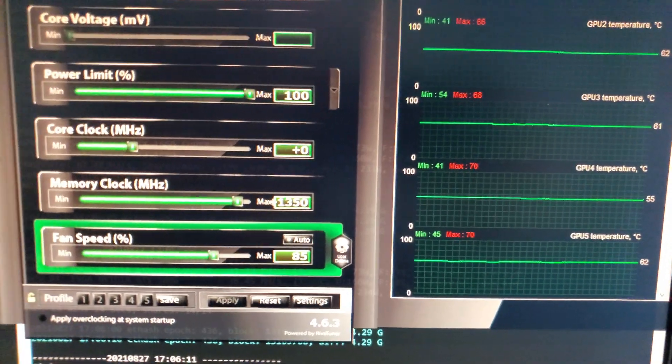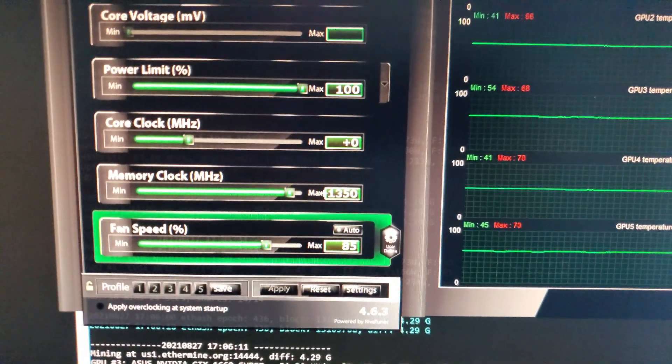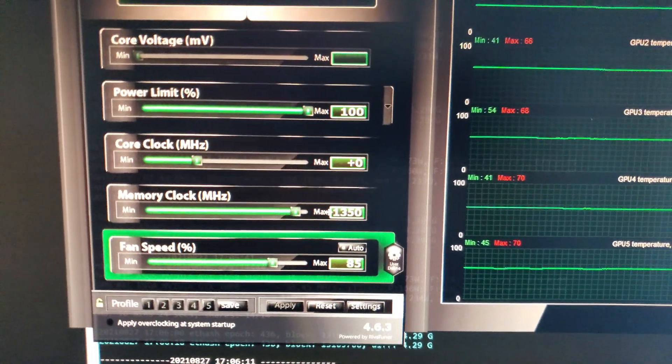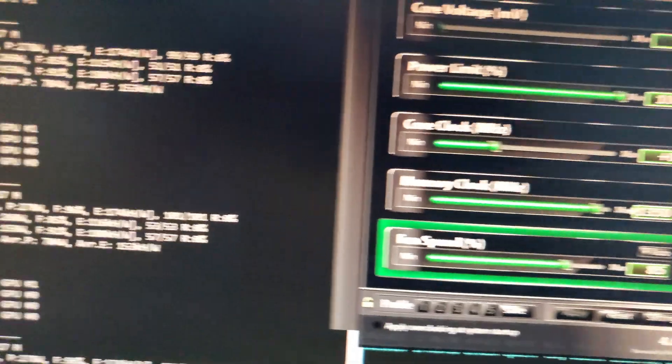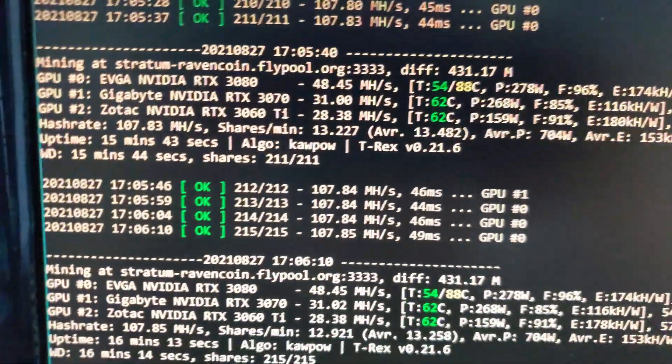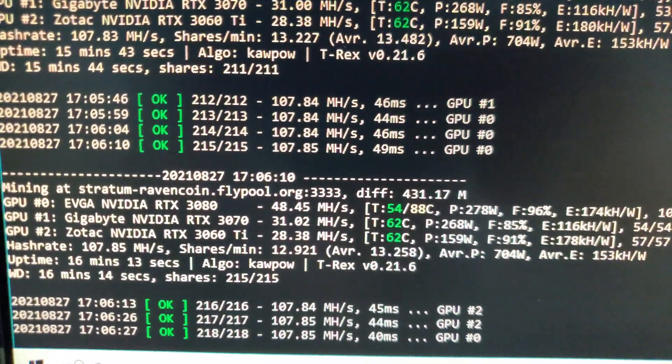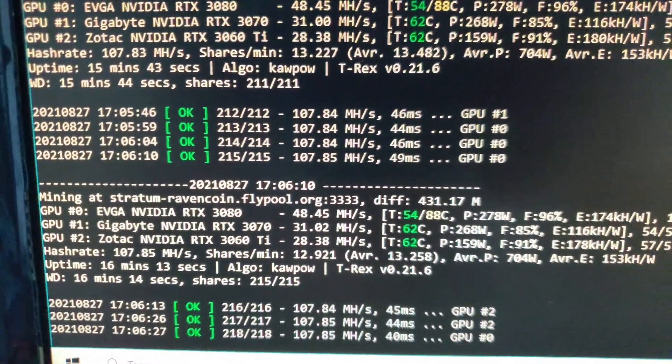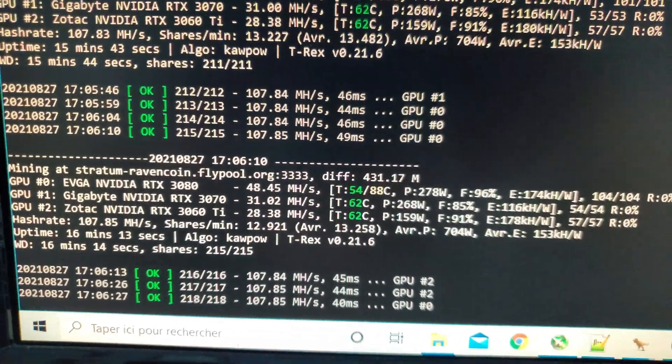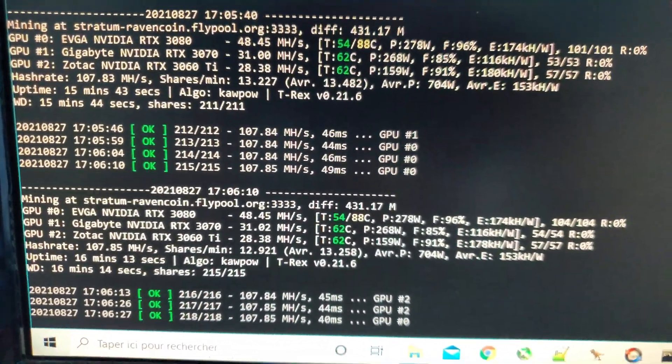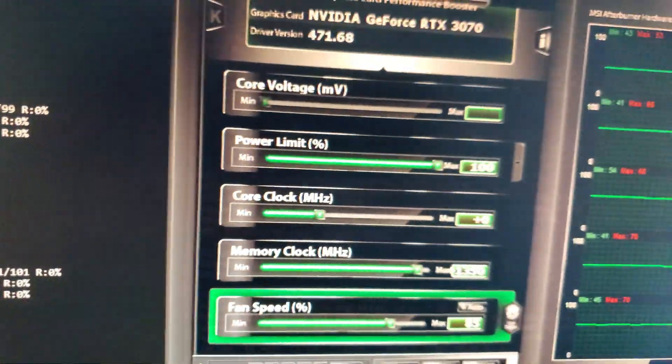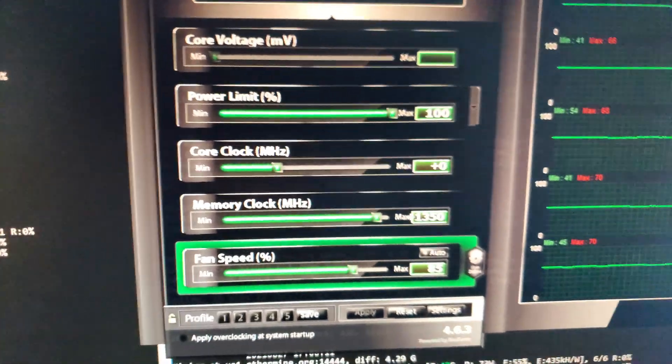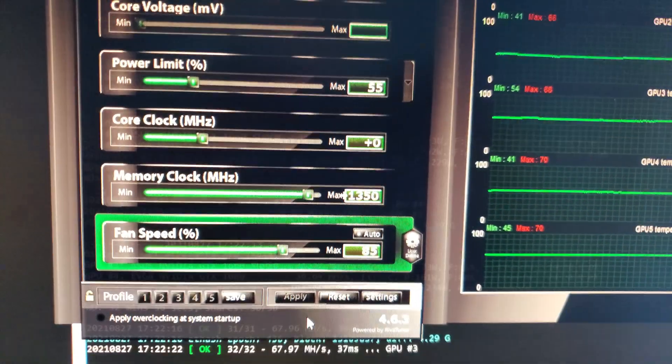I slowly took the memory up to what I had it on Ethereum, 1350. I don't really want to push it more than that. And right now that gives me 31 mega hash. So that's pretty good. And like I said, now the next thing I'm going to do is play with the core and play with the power limit. So I'll check back in after I've done those things.